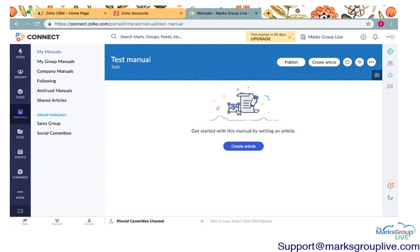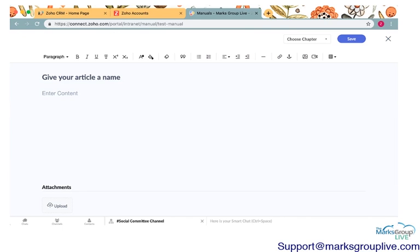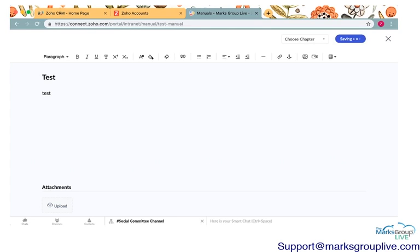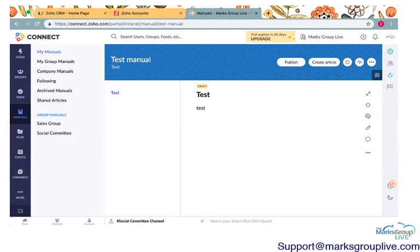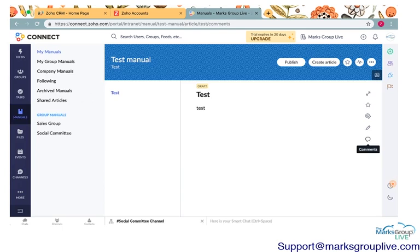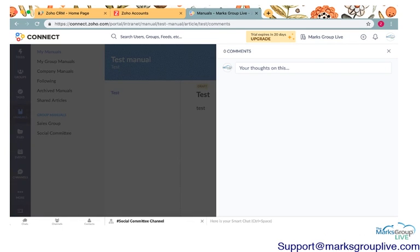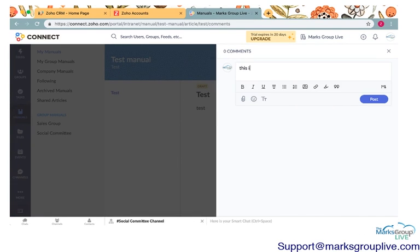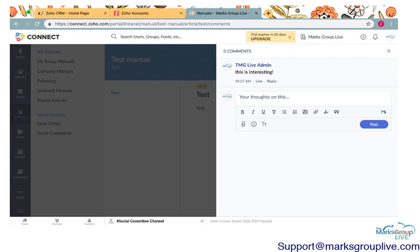And then in here you can go ahead and create articles, which are essentially chapters. I just want to show you how you can interact with these a little bit. This is a little bit different than if you just upload this onto an intranet because what you can do over here on the side, people can add comments. Like this is interesting. Post it and people will be able to see this and interact with these manuals.